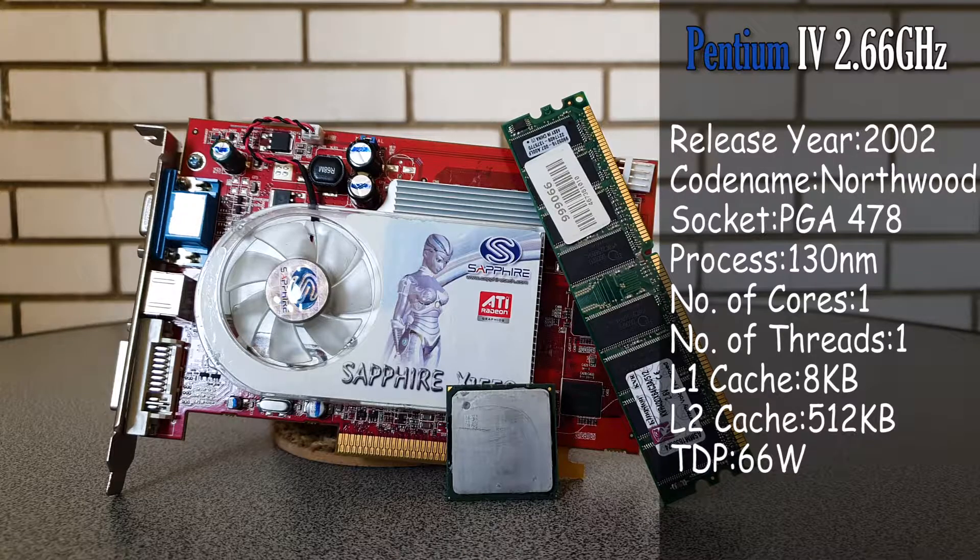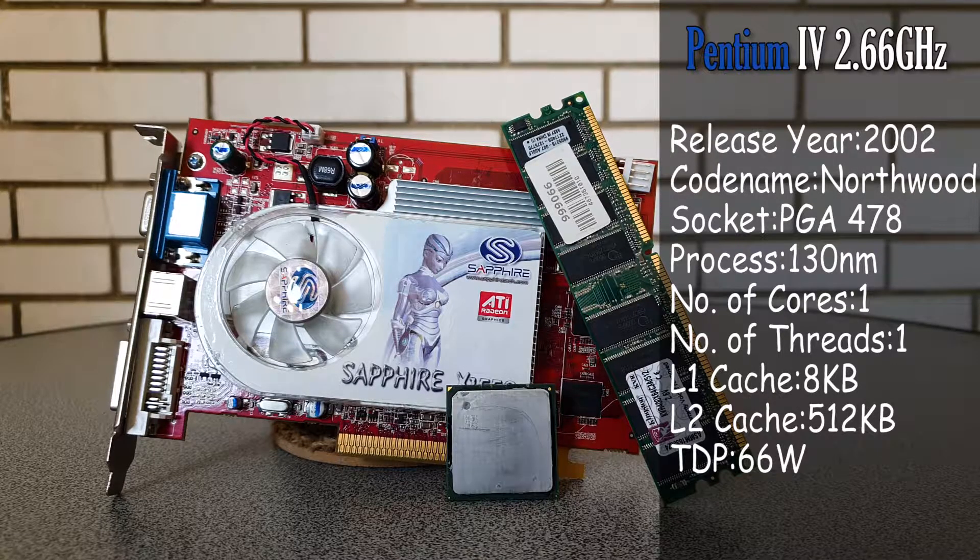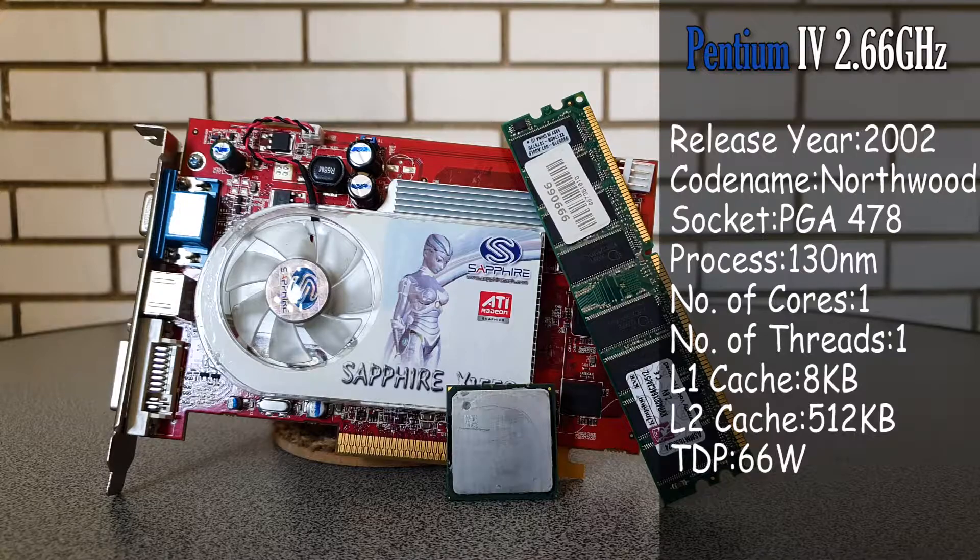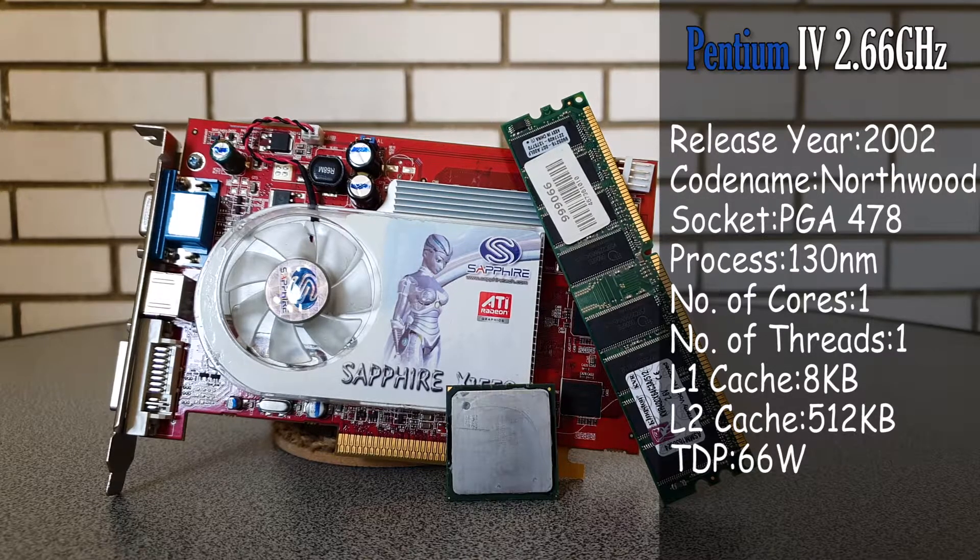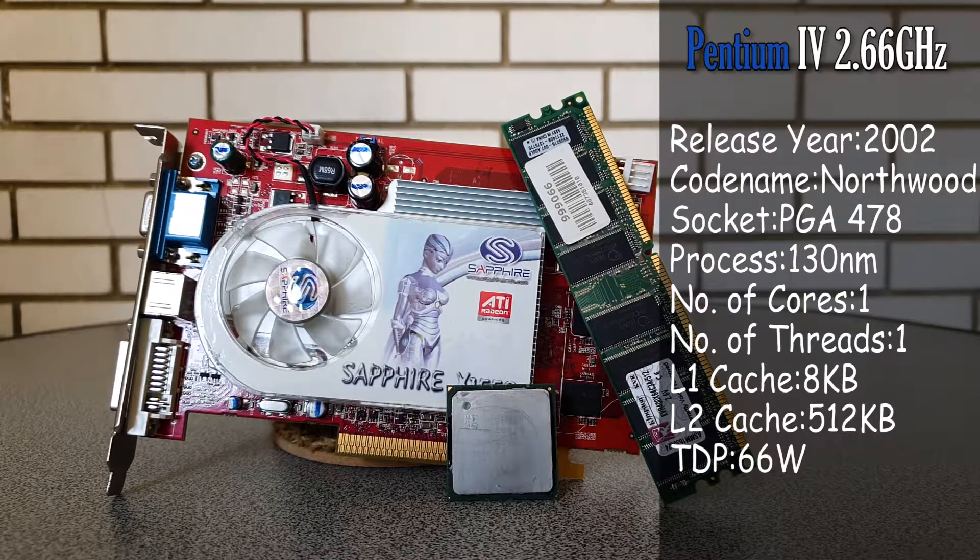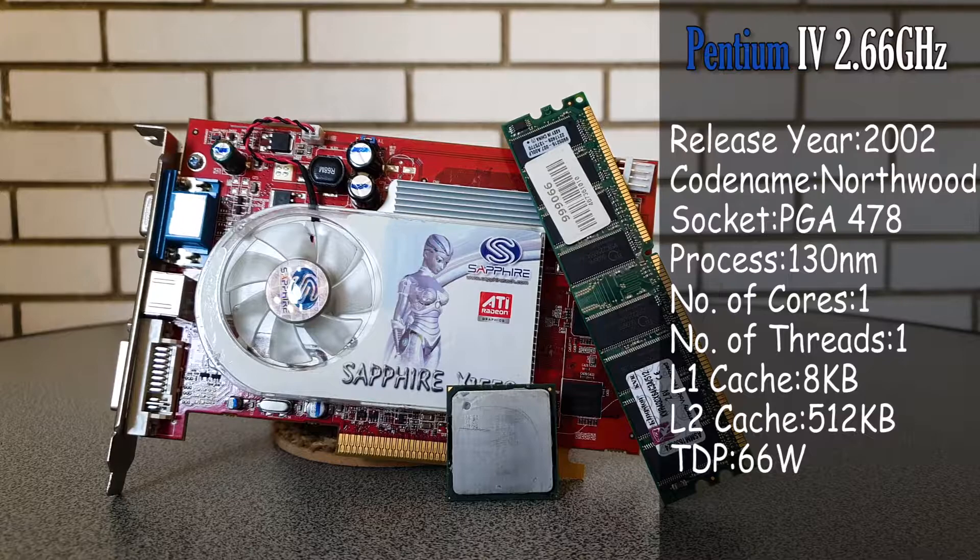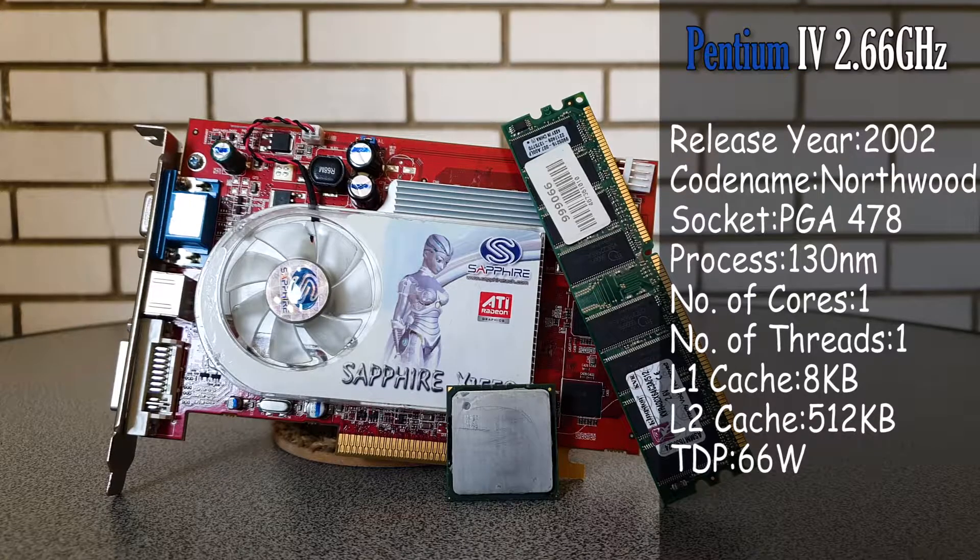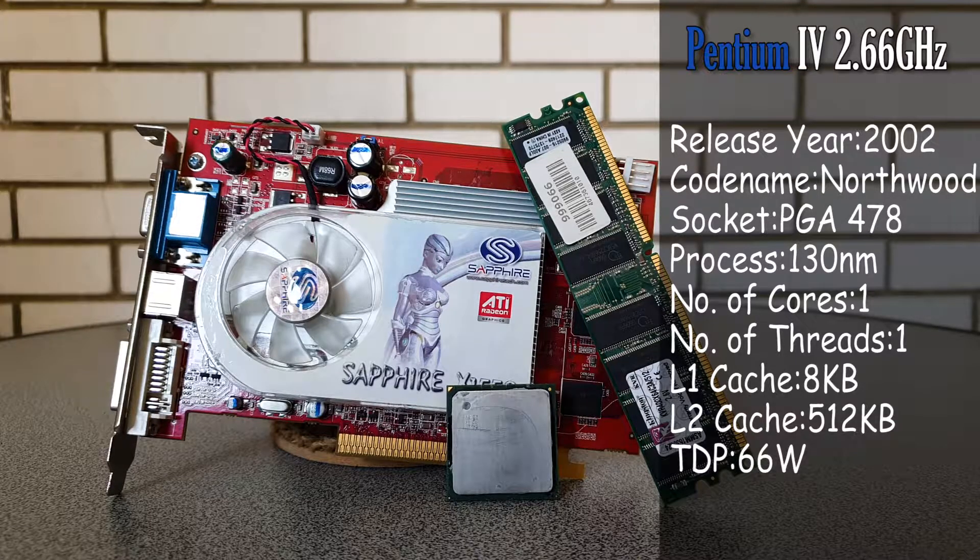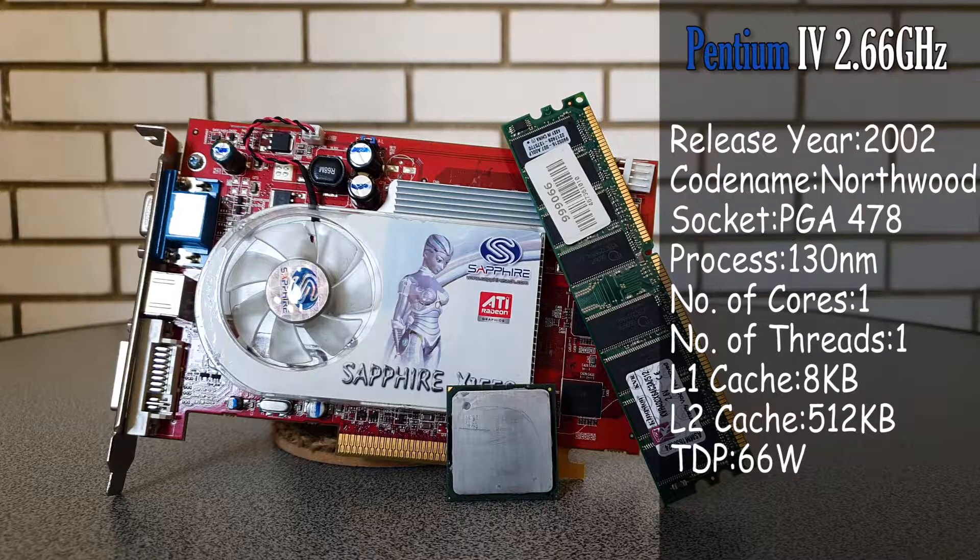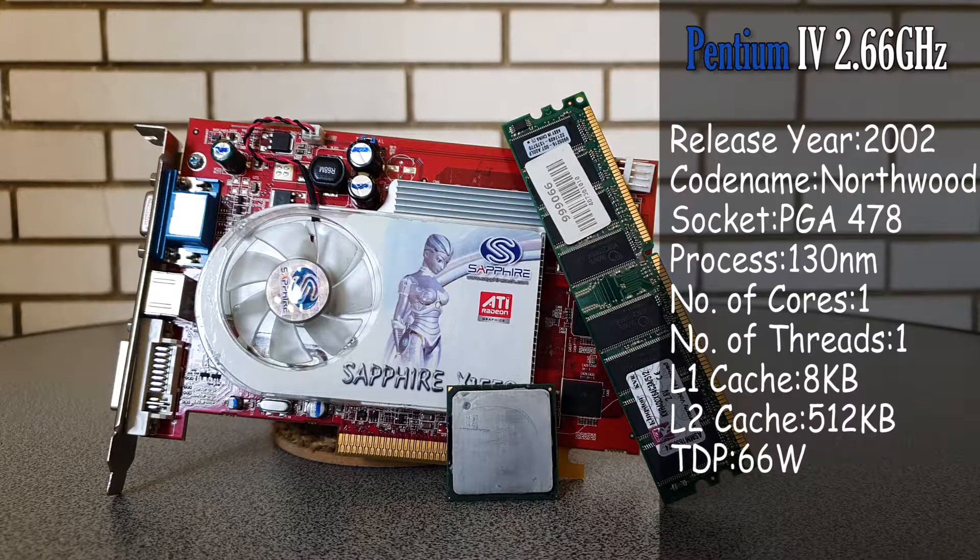Which meant that they ran very hot. Interestingly enough, the previous owner of this PC complained that the PC was shutting down after a few minutes, but as it turned out, the thermal paste was almost non-existent on the CPU, so it was a relatively easy fix.